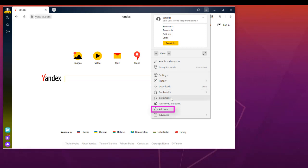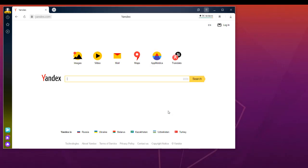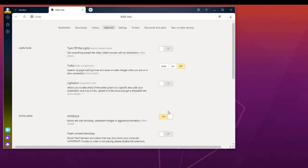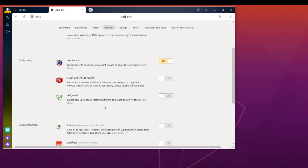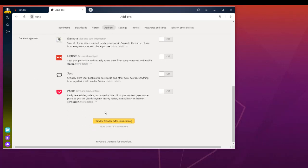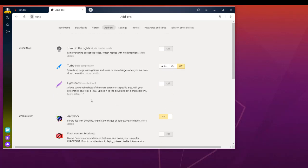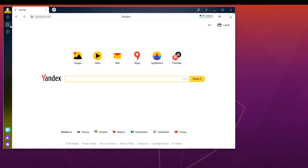There are add-ons you can use with this browser, for example to block pop-up windows. It's like Chrome, and you can actually install Chrome extensions because they are compatible with this browser. Of course, you can find your favorites here. You can also search for images and videos.